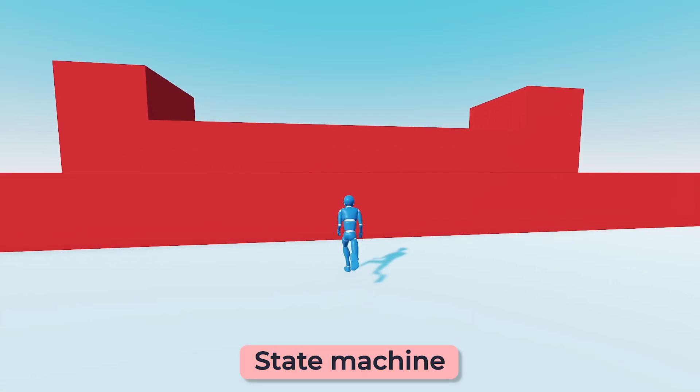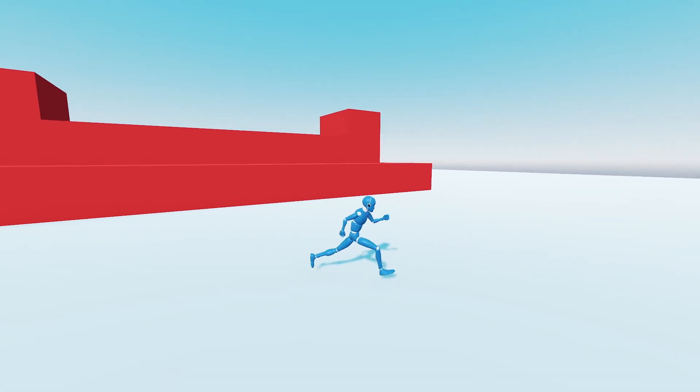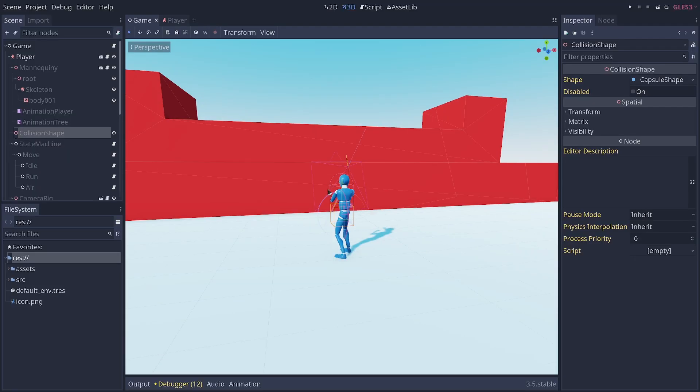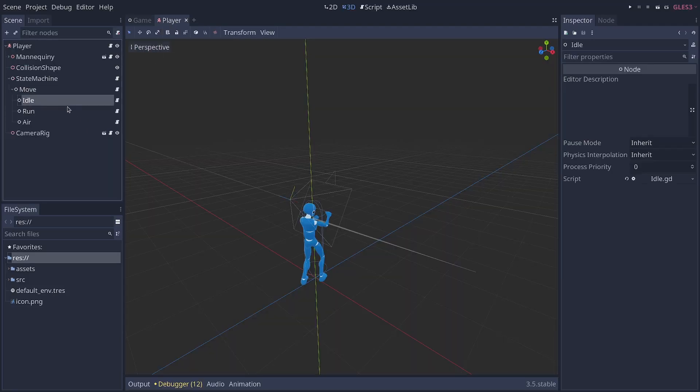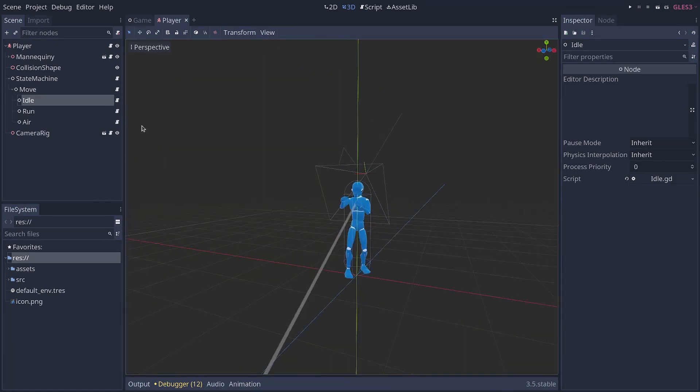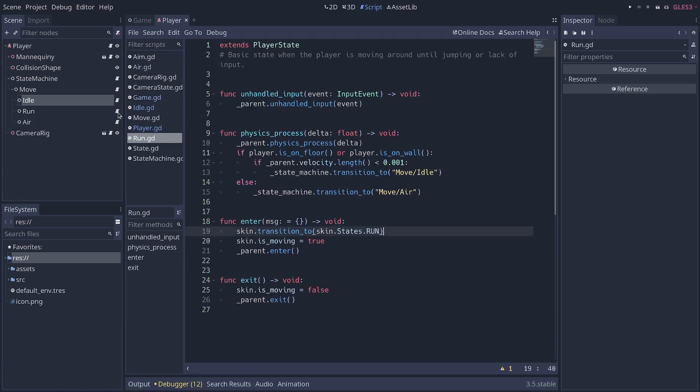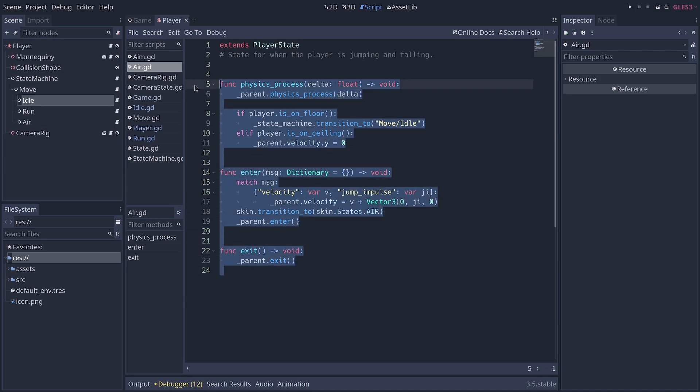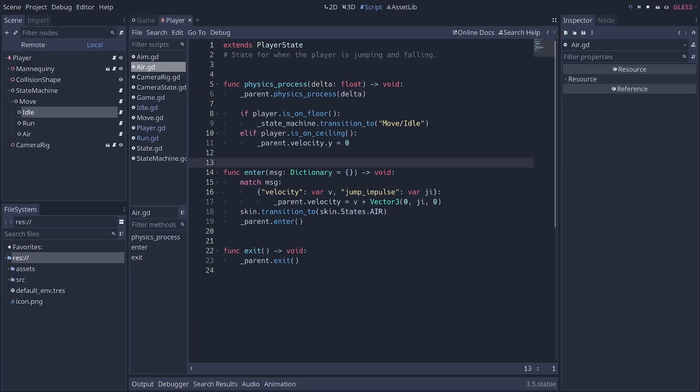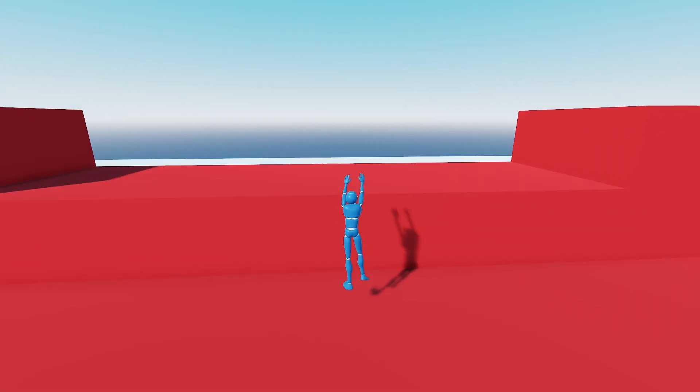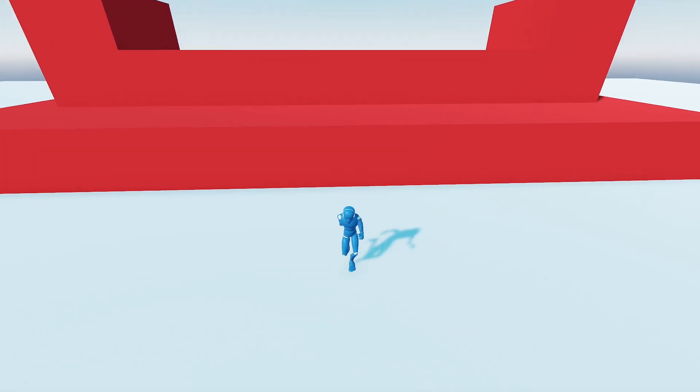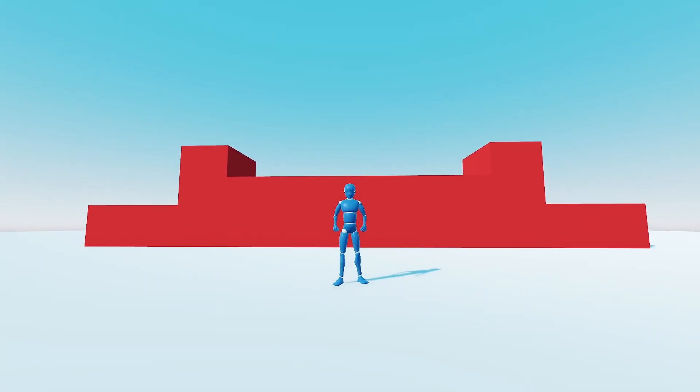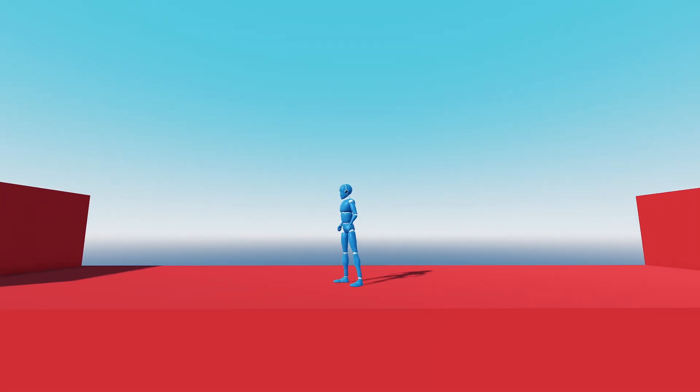Finite state machines are one of the most popular programming patterns for video games. They consist of splitting behavior across multiple standalone objects. In the example of this character here, we have one state for when the character is idle, one for when it's running on the ground, and one when it's in the air, whether it's jumping or falling. This allows us to keep the code of each state relatively short, but it also helps to reuse code if we want to, and to separate concerns, because now we have one script for the air movement, which can make debugging the air movement a little easier.